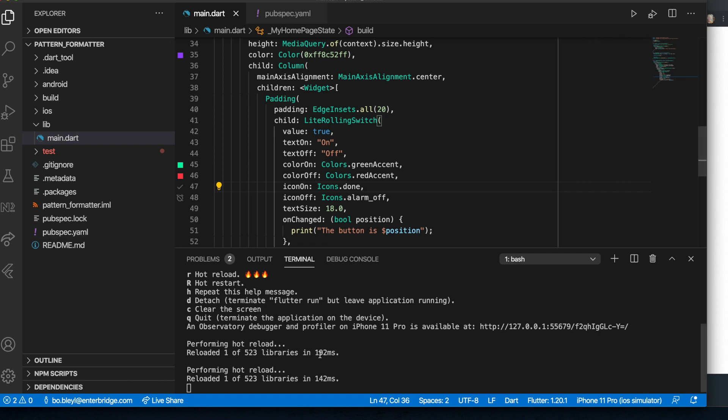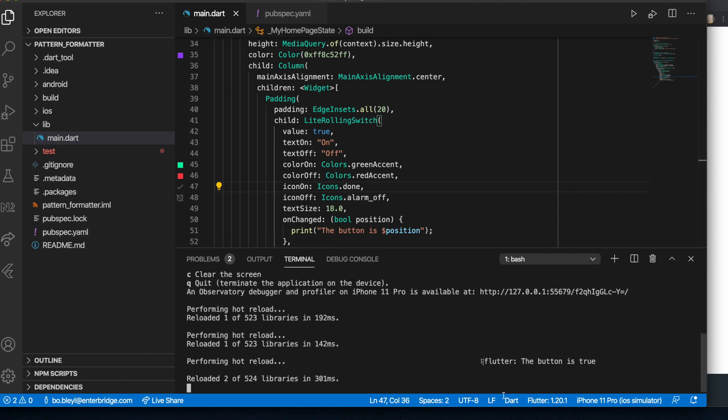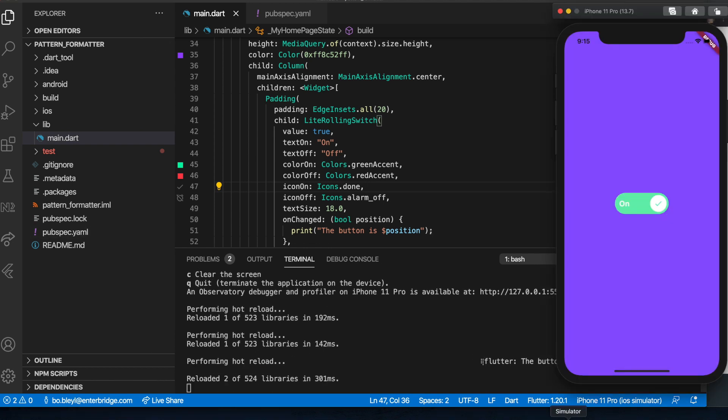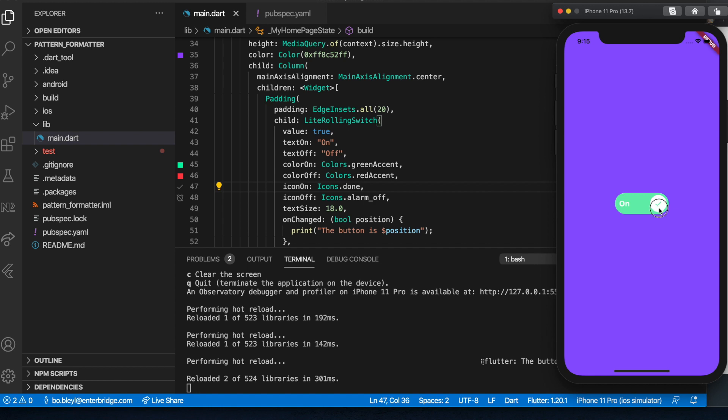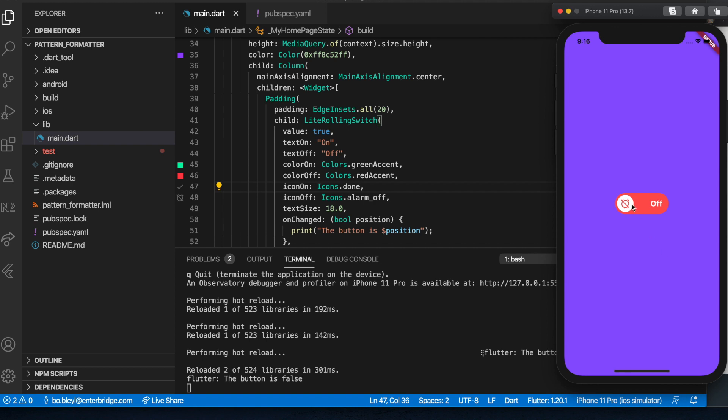So what I'm going to do down here is I'm going to do a hot reload. Pull open my simulator. So it defaults to the on. Watch this when I click it. It gives that rolling effect. It slowly changes into the color and the icon that we've selected. Click it again. And it goes into on.